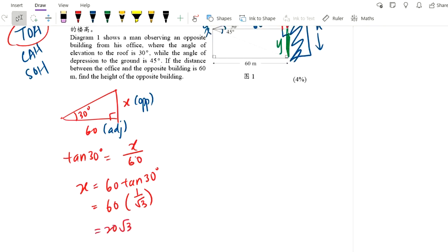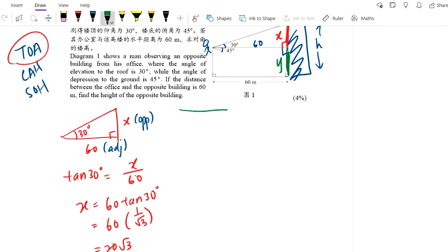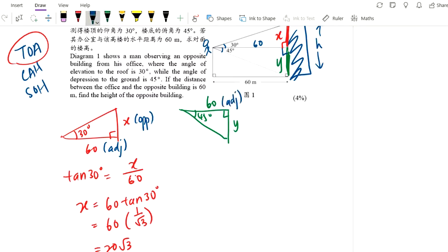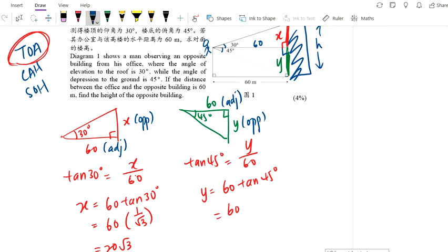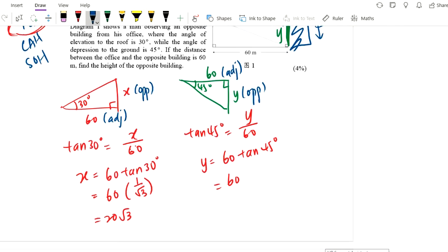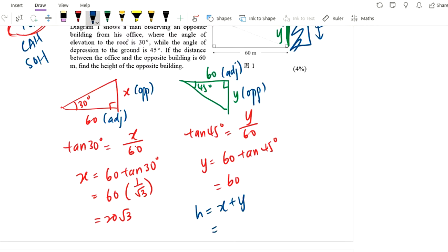For the green part: your right angle is here, this is y, and this is 45 degrees, with 60 meters as your adjacent. So again we use tangent: tangent 45 degrees equals opposite over adjacent. Then y equals 60 times tangent 45 degrees. Tangent 45 is 1, so y equals 60 times 1 equals 60. But don't forget — your final answer should be h, and h equals x plus y. So it's 20√3 plus 60.